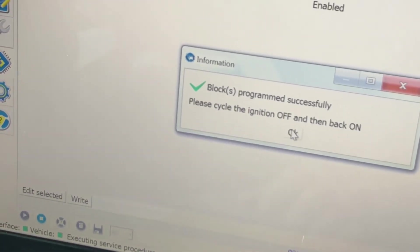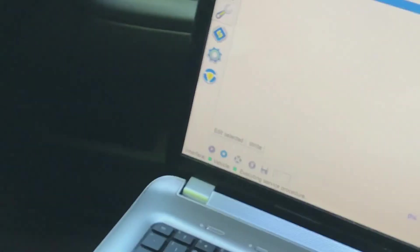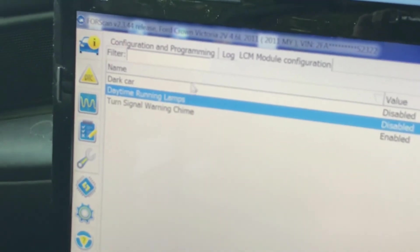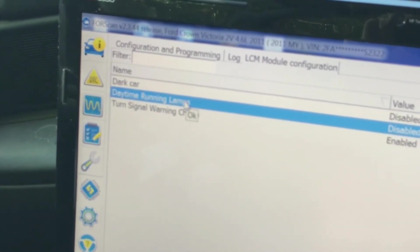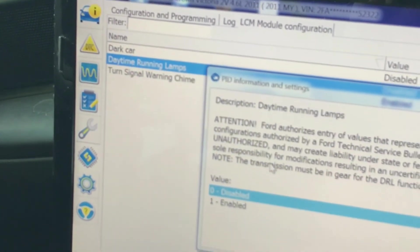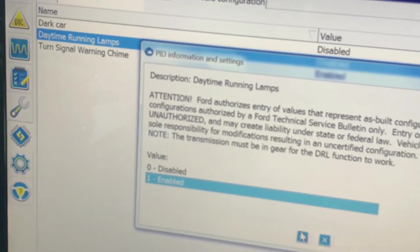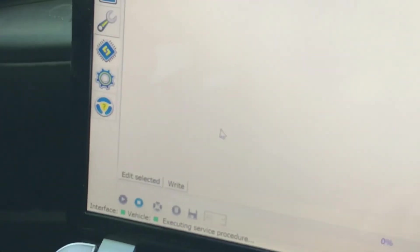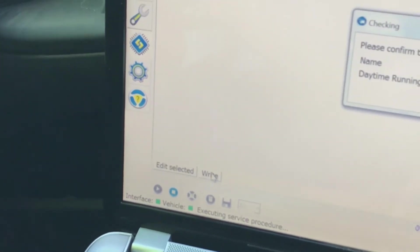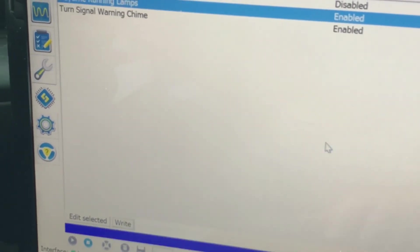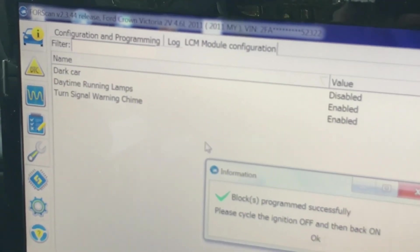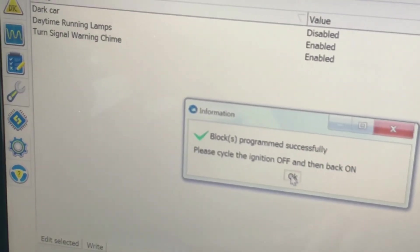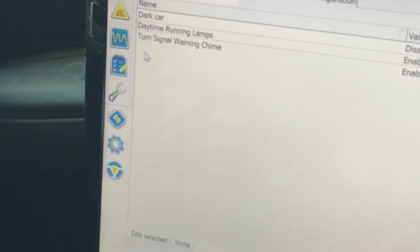Cycle the ignition off and on. I'm also going to enable daytime running lamps. Double click on that and click enabled, check box. That's enabled. Then down here where it says write, click on my write and click on the check again. Now I've got dark mode disabled and daytime running lights enabled.